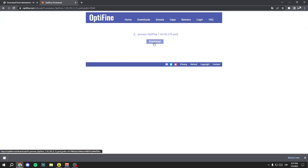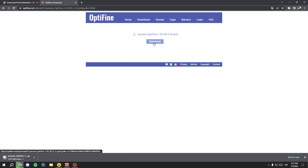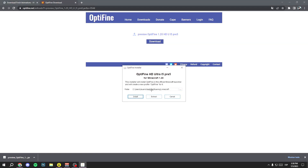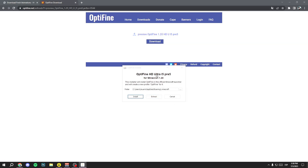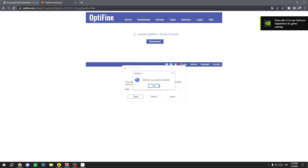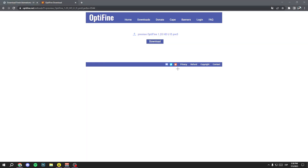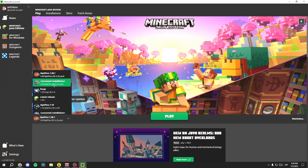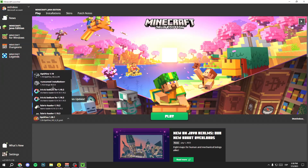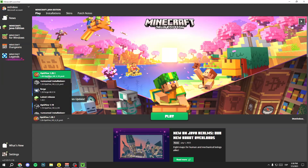Open the downloaded OptiFine file and a window will appear — just click Install. Wait a few seconds and a confirmation message will show on your PC; click OK. Now open your Minecraft launcher, search for the OptiFine version you want — in my case, Minecraft 1.20 — then click Play to open the game.